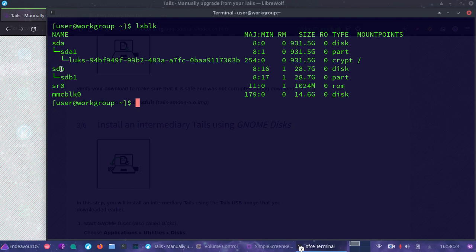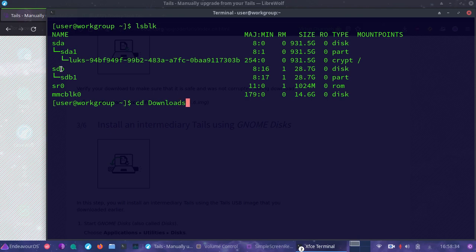So it would be this block device, and what that means is it'll be in this location /dev/sdb. Now we need to get into my downloads directory. If you're on the command line, you want to follow along with me here.